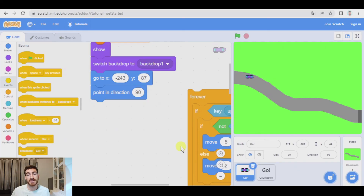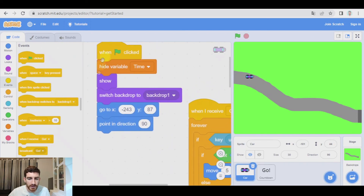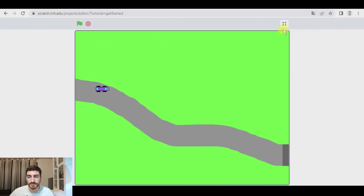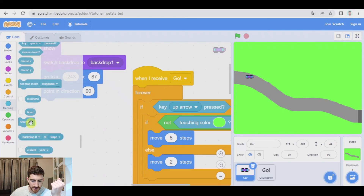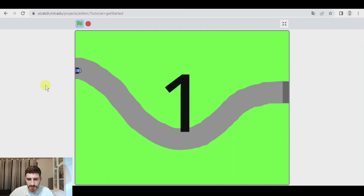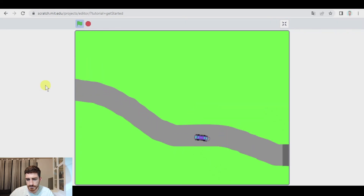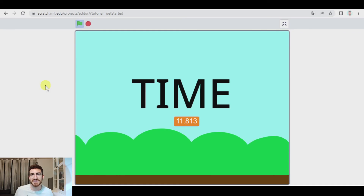The car is going to receive this. So the car will have 'when I receive go' — this forever loop starts. So when I click on green flag, we only place the car in the correct position, switch backdrop, and so on, but the car cannot move until it receives the message 'go'. And one more thing: when we click on green flag the timer starts, but we have to reset the timer after 'go' — so here we reset it. Now everything should be perfect. Let's see — three, two, one, go — perfect, 11 seconds, I did better.